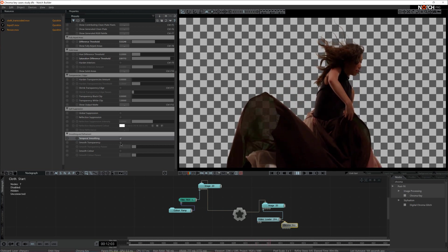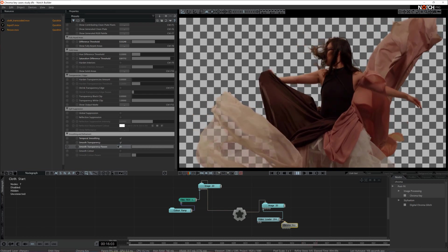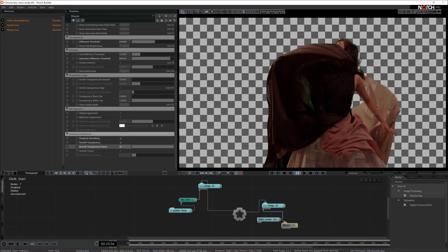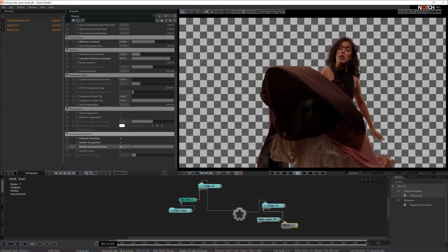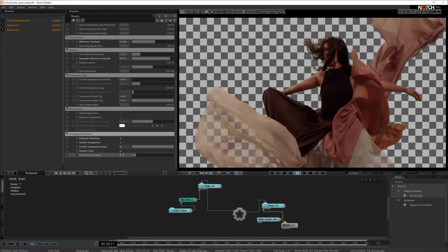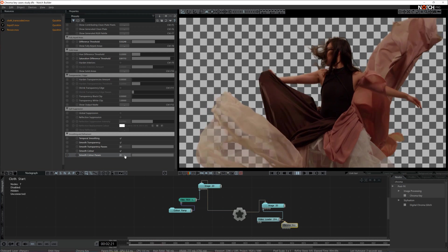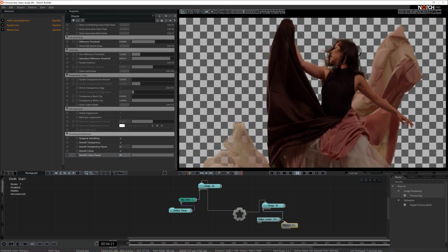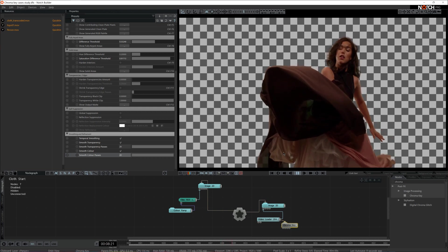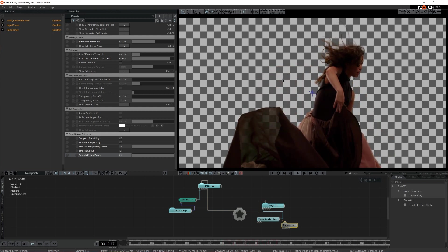Further down we have smooth transparency — I'm going to tick that on and increase it quite high, let's set it to 20. I see a definite increase in quality here; it's much smoother and the cloth looks much better. The next setting is smooth color — I'm going to increase that quite high as well. With this last bracket turned on, our cloth looks much, much better — much slicker. I think we're done with this setting.